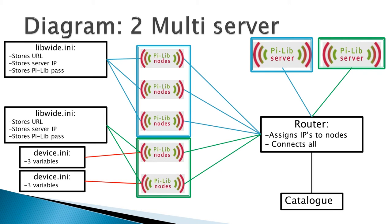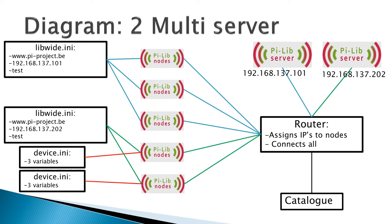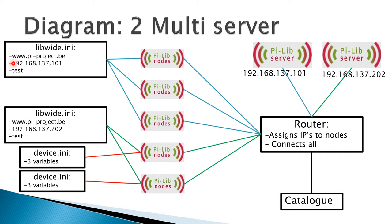Just as before, every single one of these nodes has a device.ini file that stores three variables: the name, the description, and the location of the node. Once again, due to the physical constraints of my screen, I didn't have place enough to put all of this information.